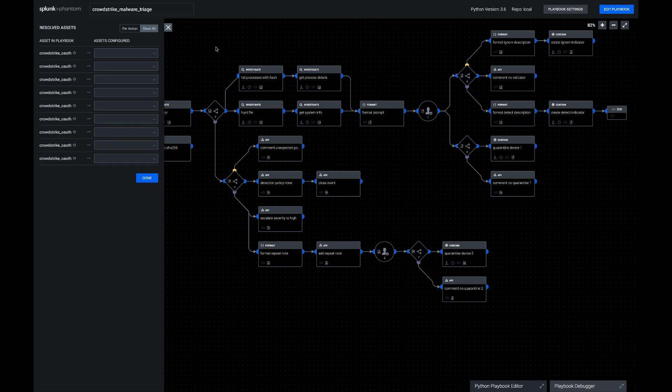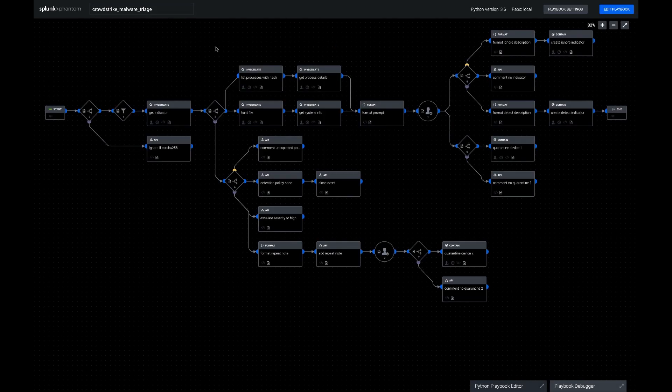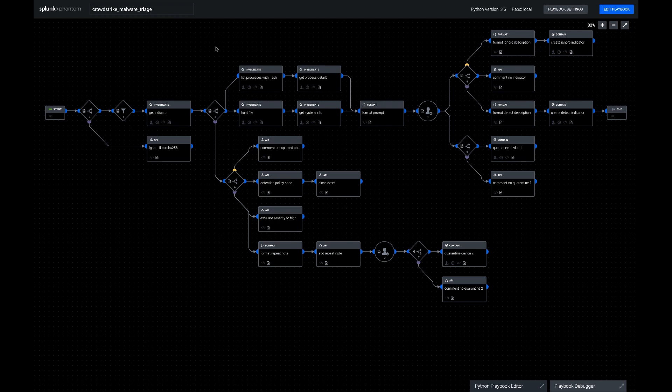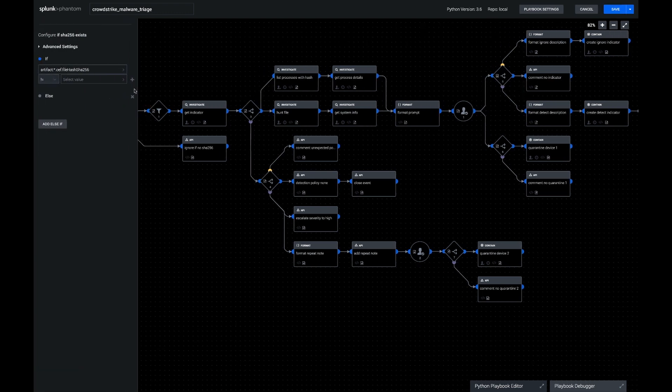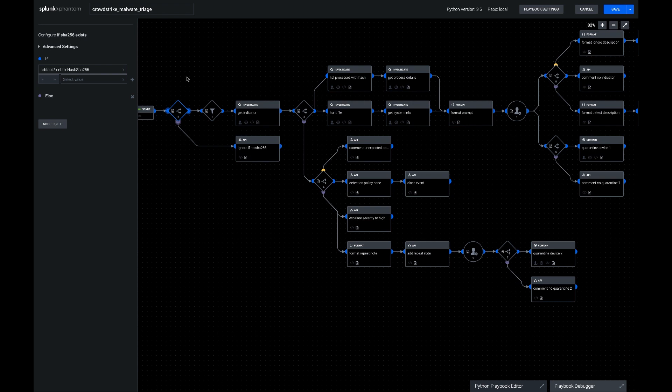So now we're ready to use the playbook. Since I use the same name here, the shortcut is to just command R, refresh the playbook, and it should show that we have all the assets we need. And now we're ready to take a look at how the playbook works. So the first block is a decision just to make sure we have a SHA-256 file hash coming out of CrowdStrike, which we typically will if it's a malware event.